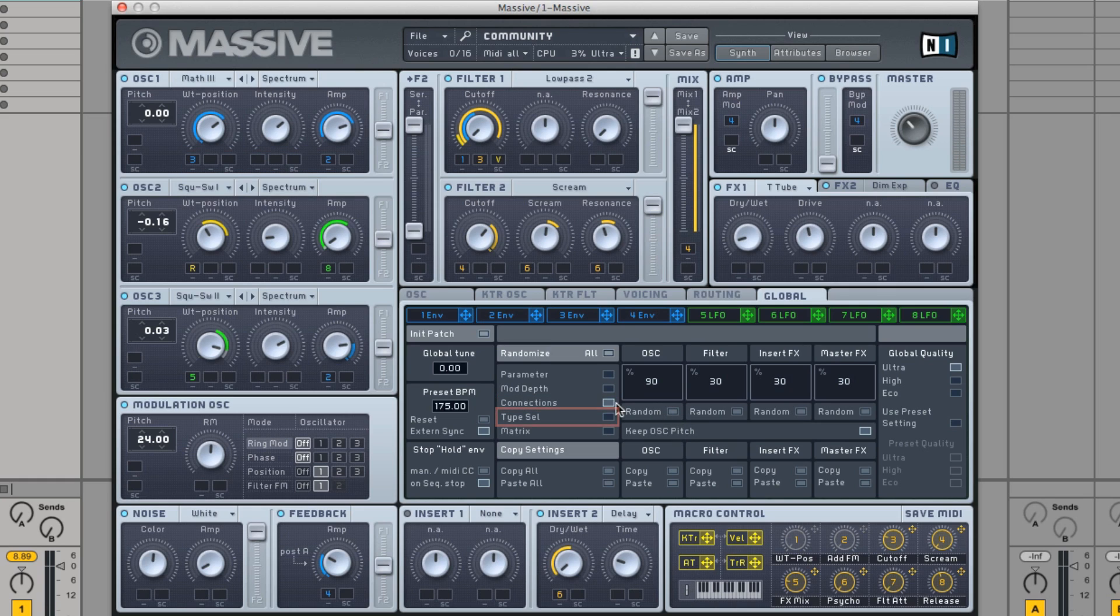By choosing type selection, you can randomize the set types. For the oscillator modules, this means the wavetables and the oscillator modes.